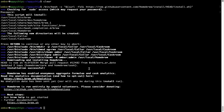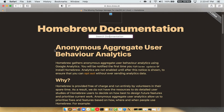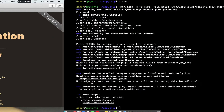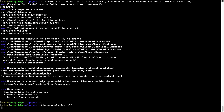Before we proceed, I would like to highlight that Brew collects anonymous usage data via Google Analytics. As you can see on this page, if you want to opt out, you can simply run the command: brew analytics off and press Enter, which disables the anonymous usage data collection on your Mac.